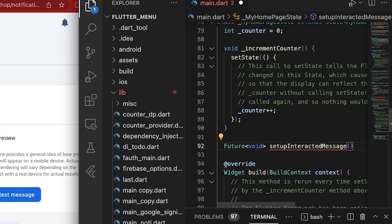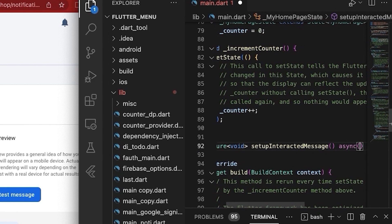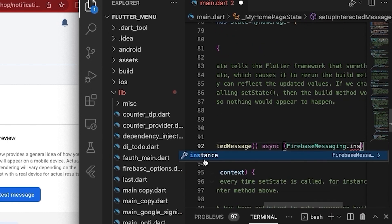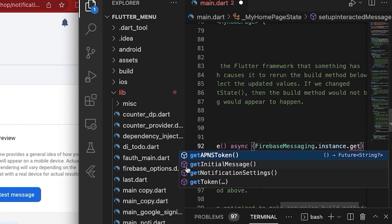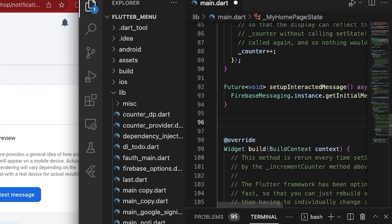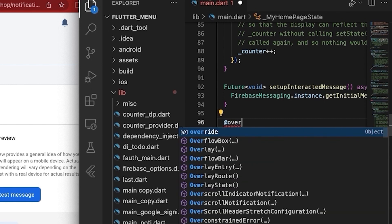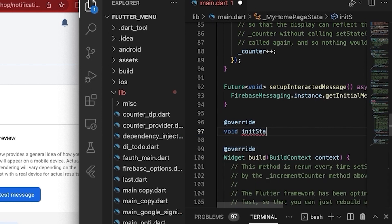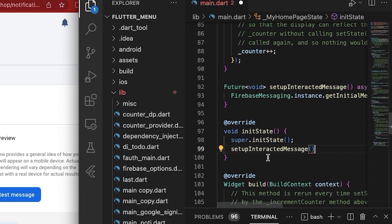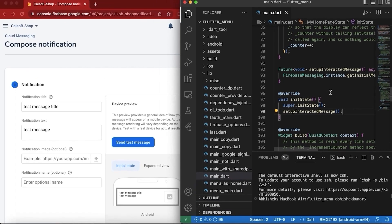The method will have no parameters, it will be an asynchronous method, and here we will call Firebase Messaging instance getInitialMessage. Now we need to override a method, and in this method we will call the method we just wrote. We need to override the initState method and here we will call the setupInteractedMessage method that we just wrote.